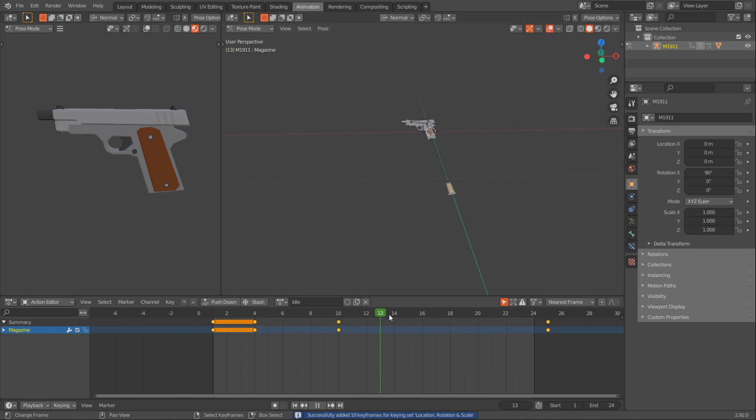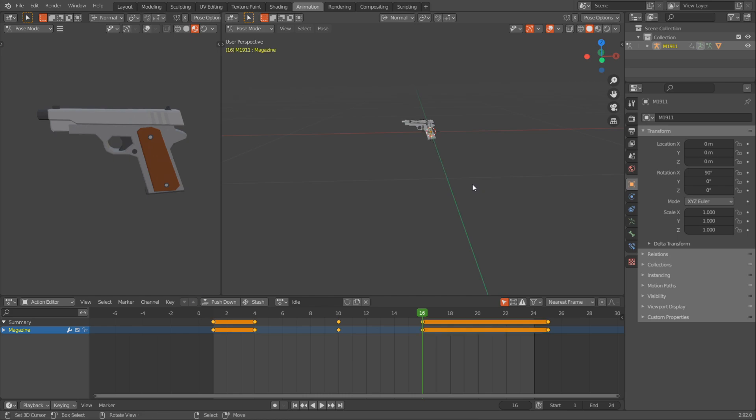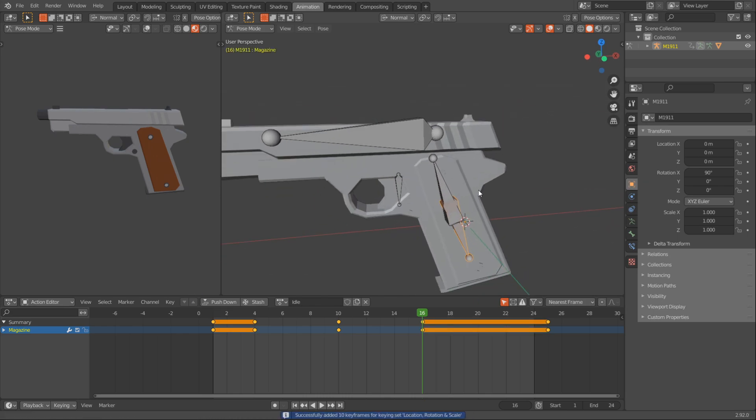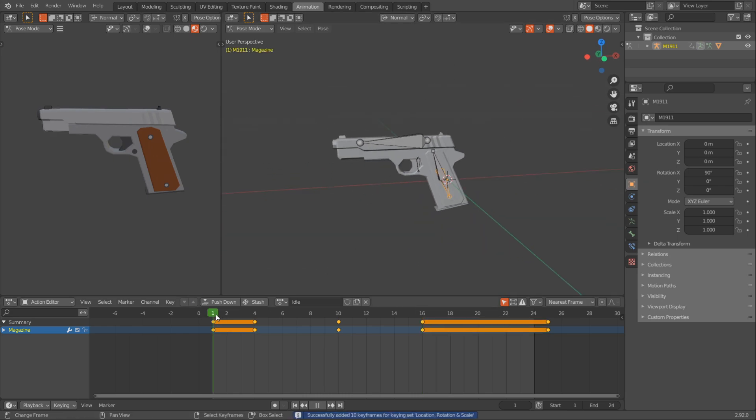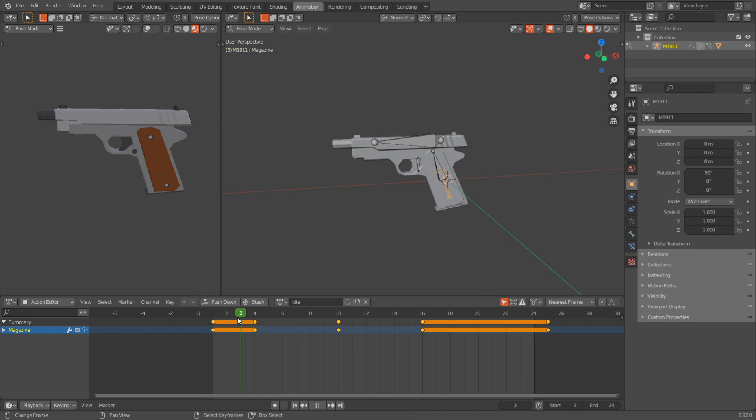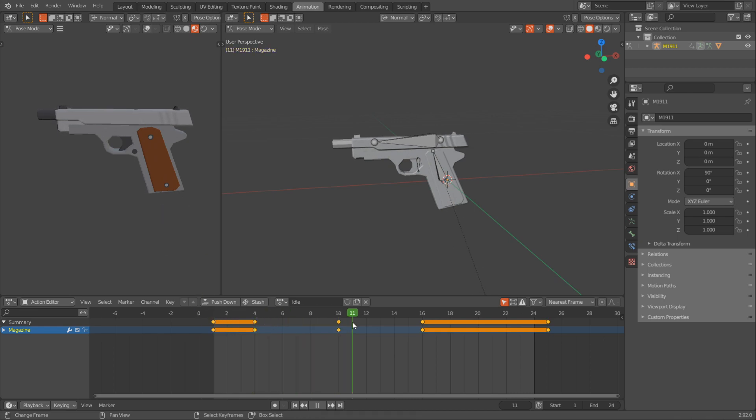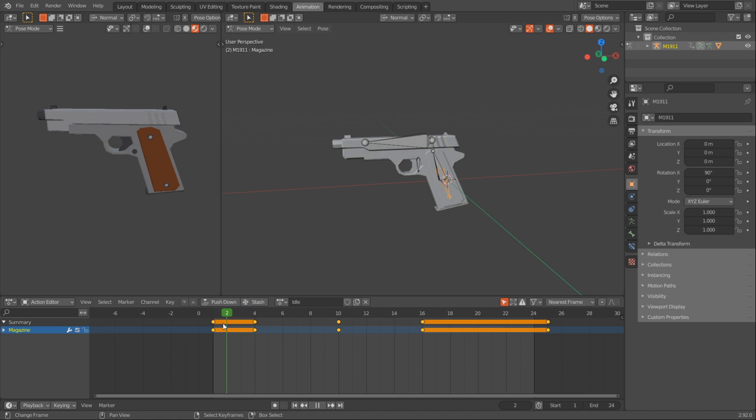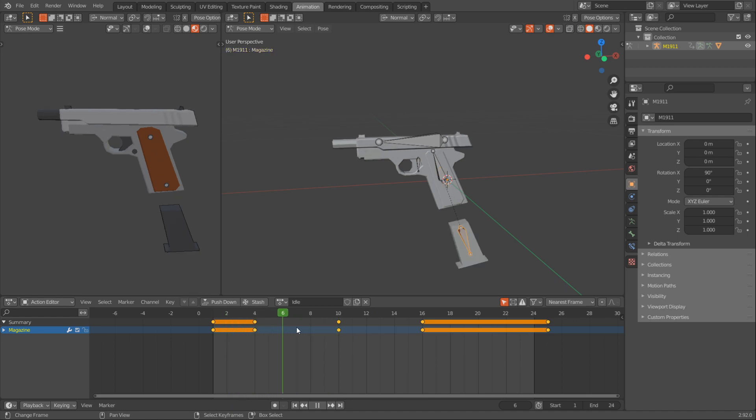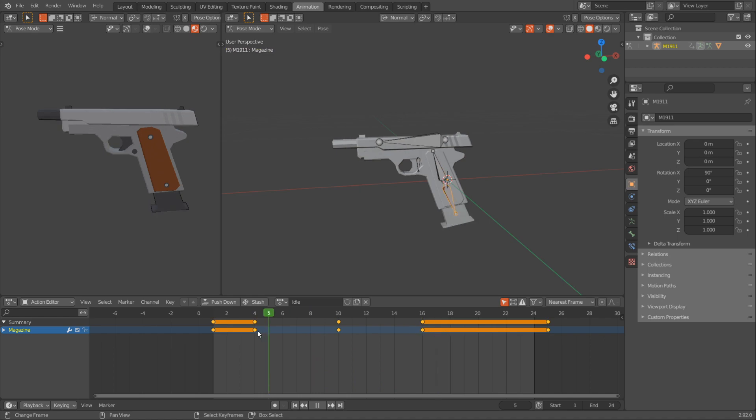Press I and then on frame 16, I'll just press Alt G and I to bring it back in. So now if you take a look at it, it kind of moves back, then the barrel moves back, the gun, the magazine goes down and comes back up.